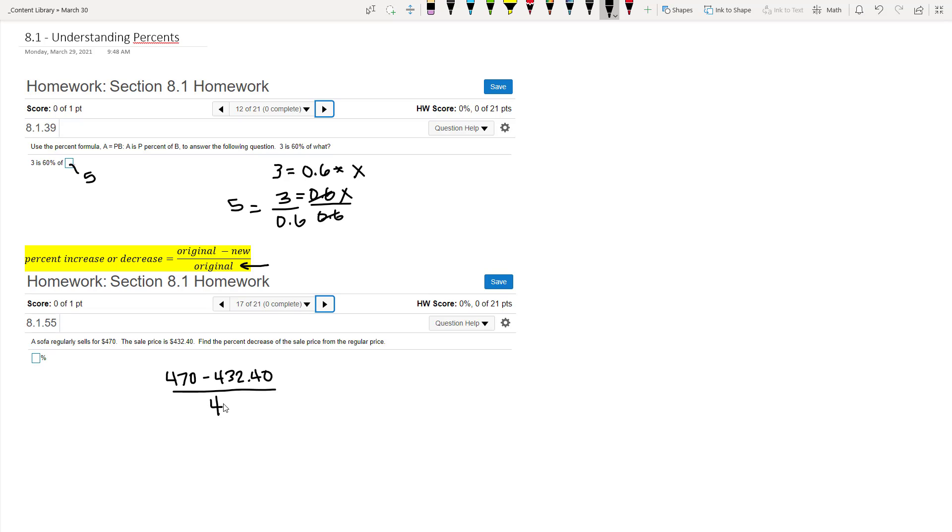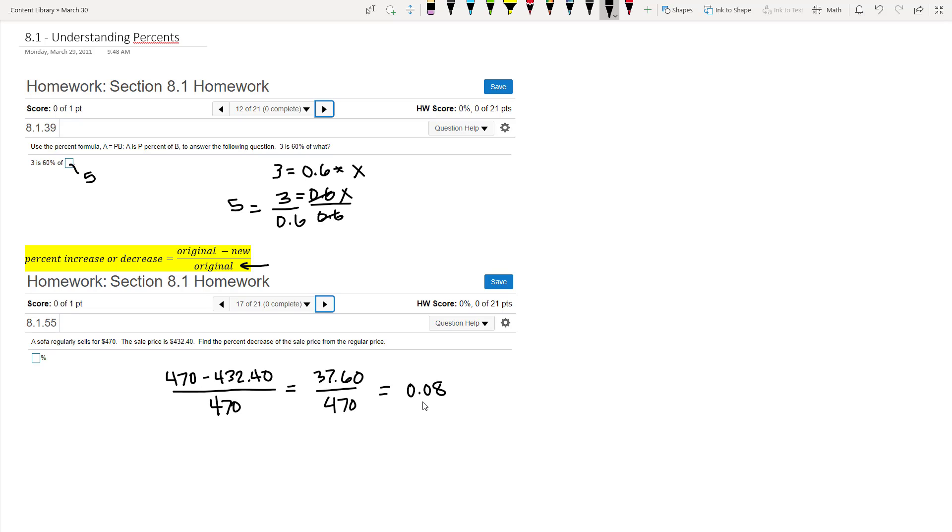It is the original price that always goes on the bottom. So 470 minus 432.40 over 470. So in the numerator we get 37.60, and we divide by 470, and when we do that we get 0.08. And so we convert that to a percent, multiplying by 100 and moving the decimal to the right, and we get that this number right here is 8%.